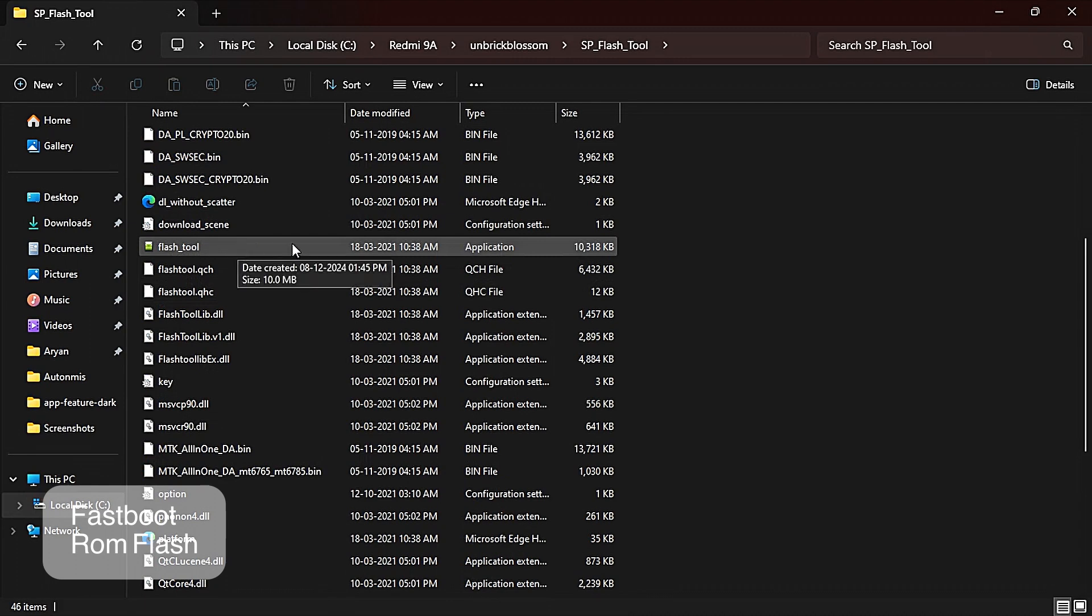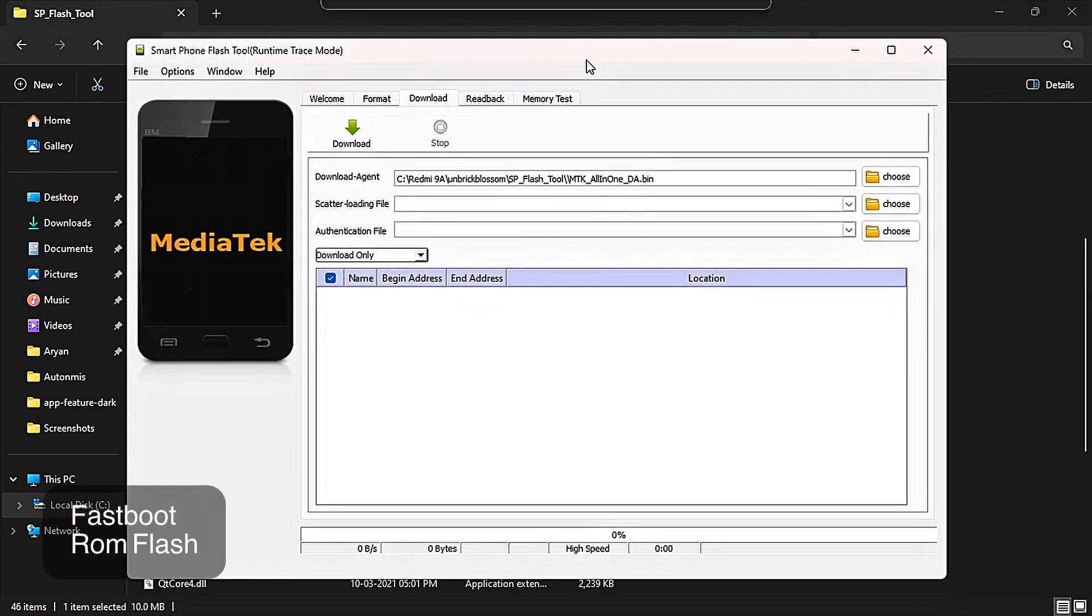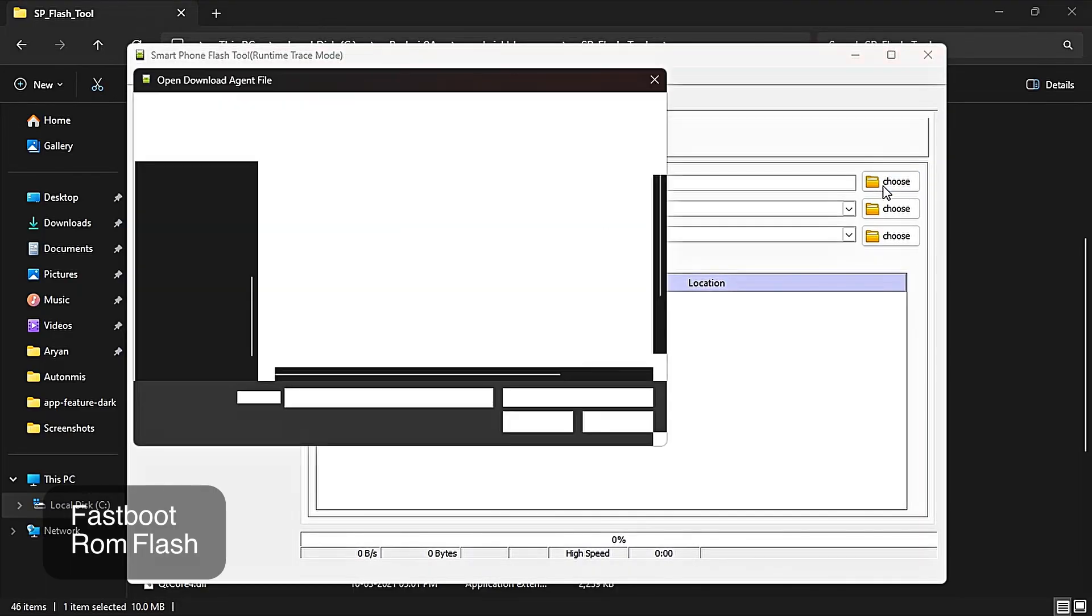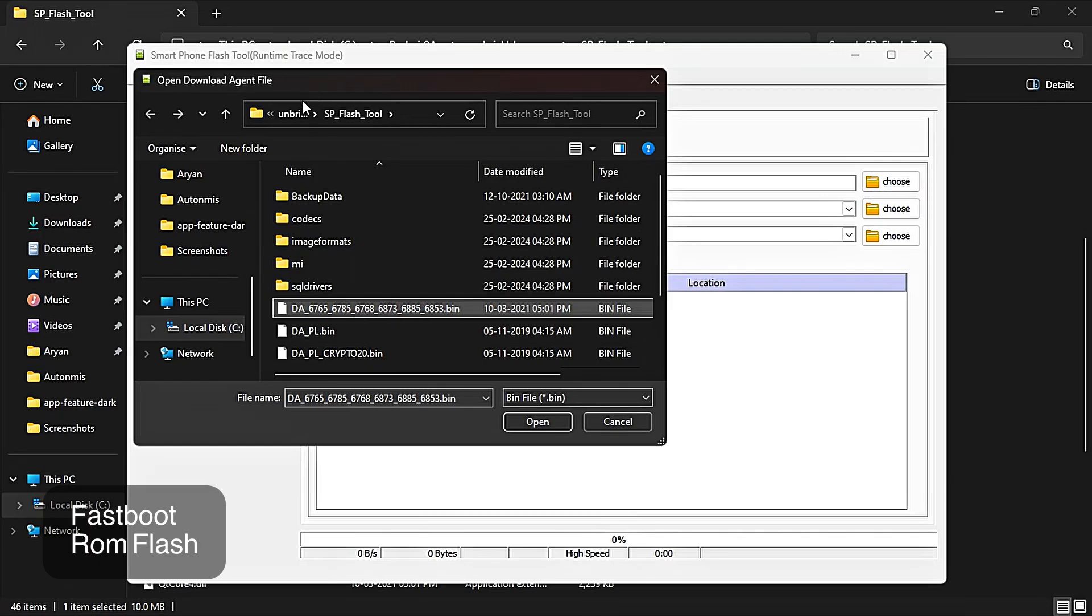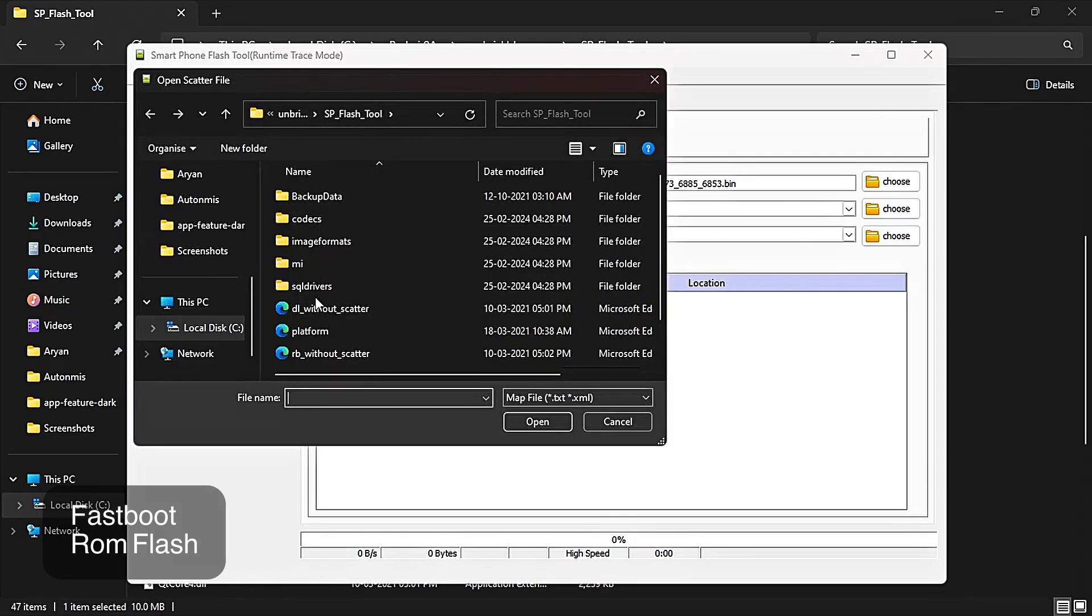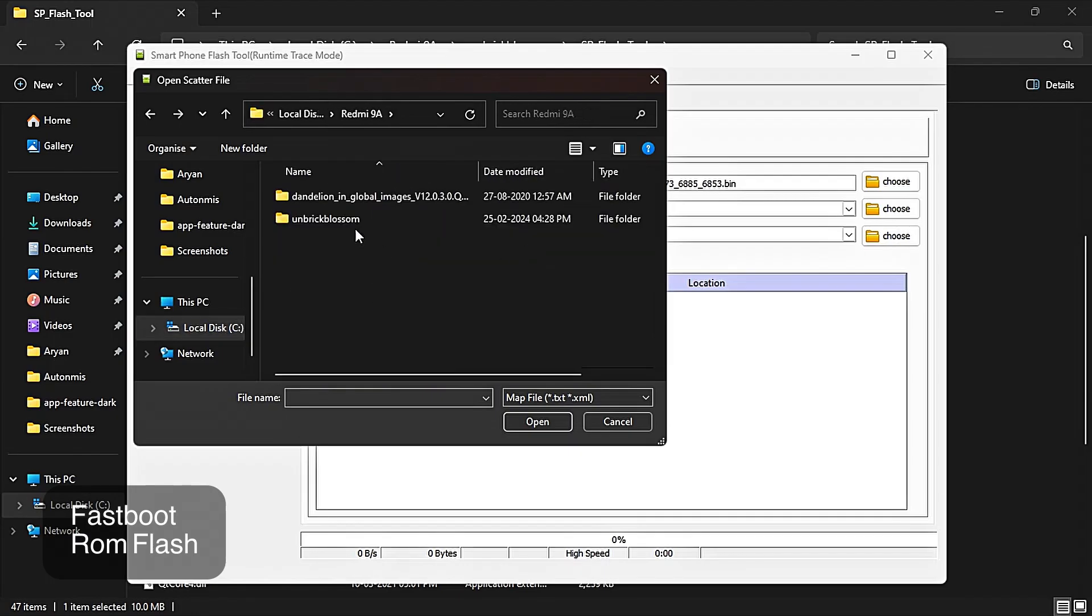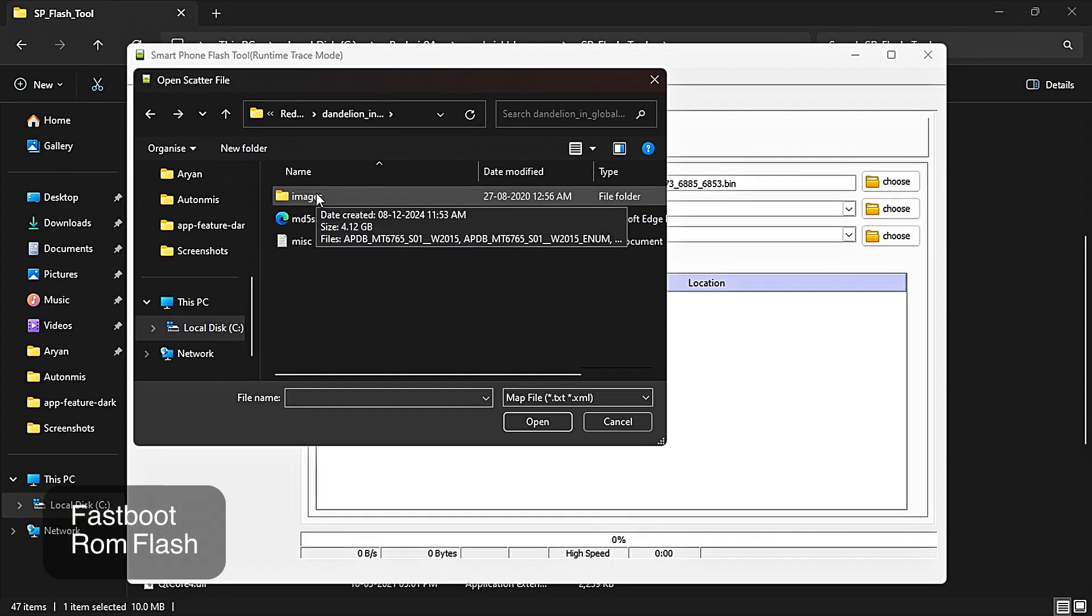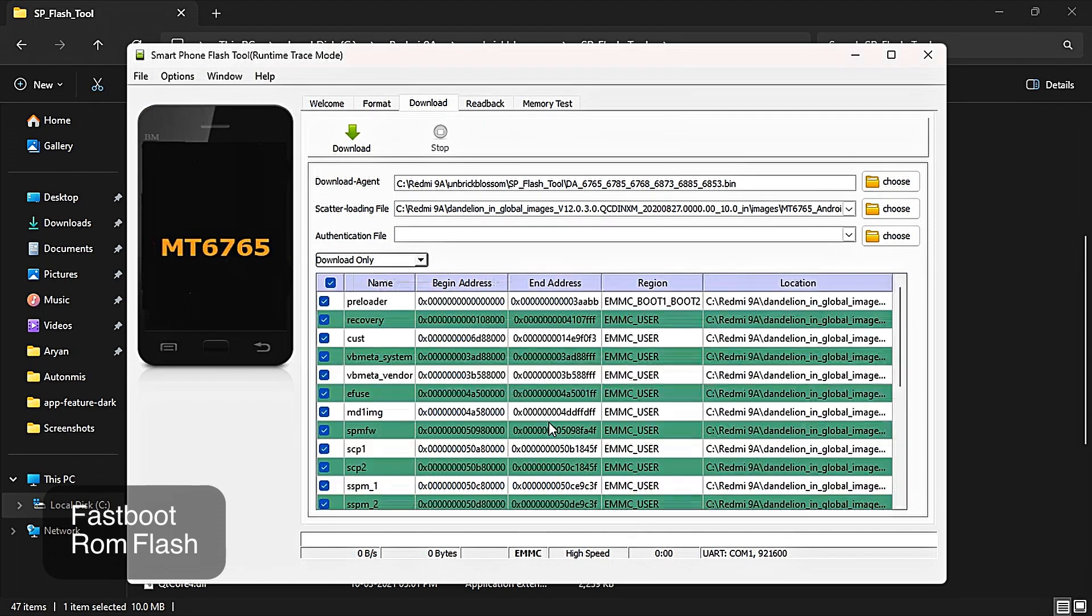After opening it, you have to go to download agent option and click on choose. Here you will see DA6765 something like file. You have to select that file and click open. It's a download agent file. Now go to scatter loading file, click choose. Now you have to go to your fastboot folder where you have extracted your fastboot ROM and select this MT67 something file, scatter file, and it will load all the files that we are going to flash.